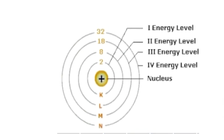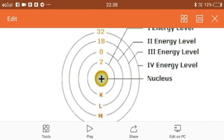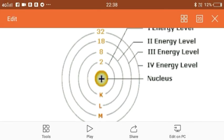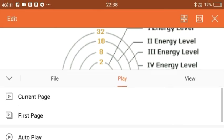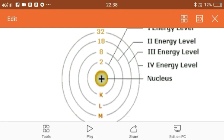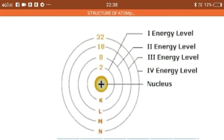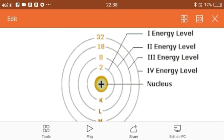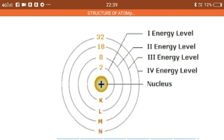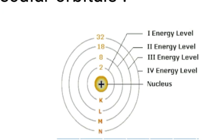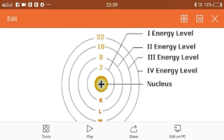This picture clearly shows how many electrons can be accommodated in each and every shell. The K shell can accommodate 2 electrons. The L shell can accommodate 8 electrons. The M shell can accommodate 18 electrons, and the N shell can accommodate 32 electrons.